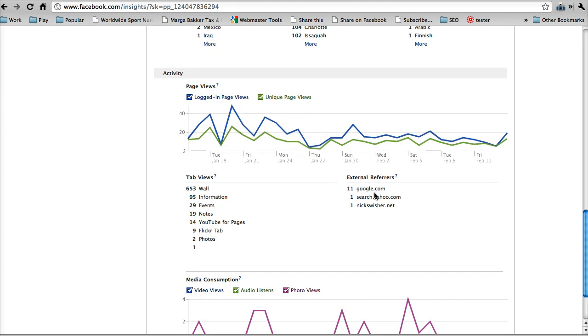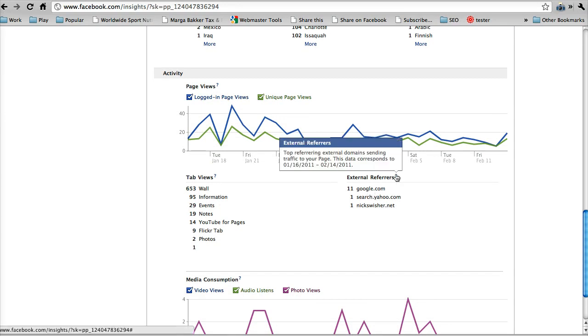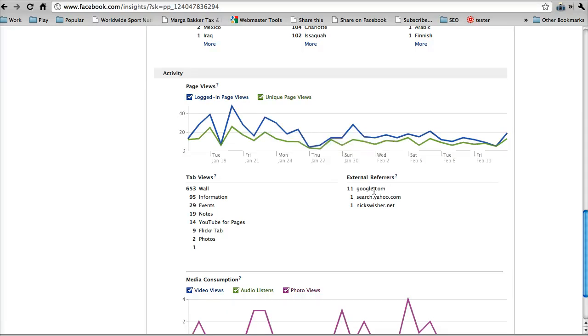We touched on this a little bit, but where are people - this says top referring external domain sending to your traffic. So this corresponds to data from the past month, basically. So over the past month, traffic arrived at your page through these three domains.